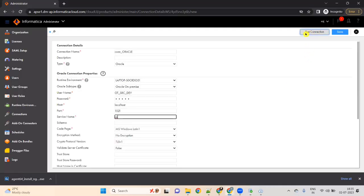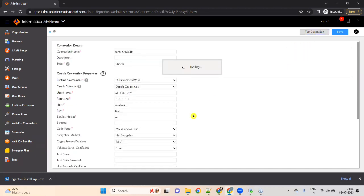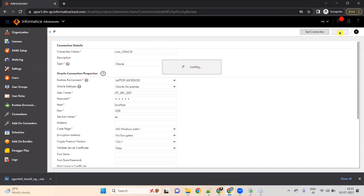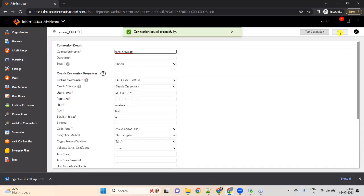Click on 'Test Connection'. Once you click on Test Connection, it should show that the test for this connection was successful. If this is successful, that means your Informatica IACS is successfully installed. You can click on Save.